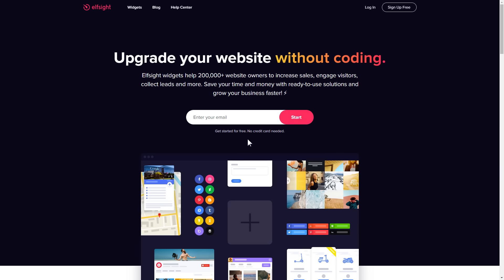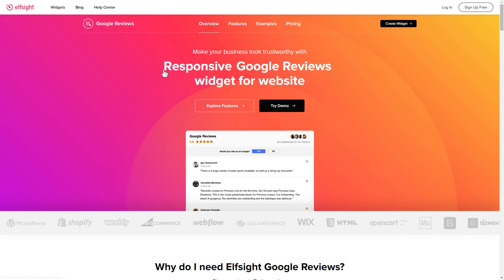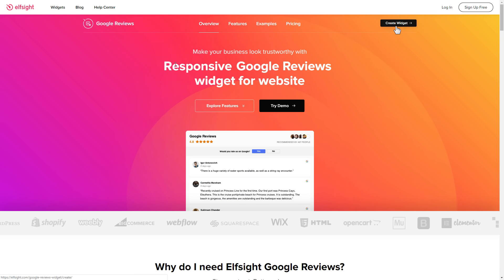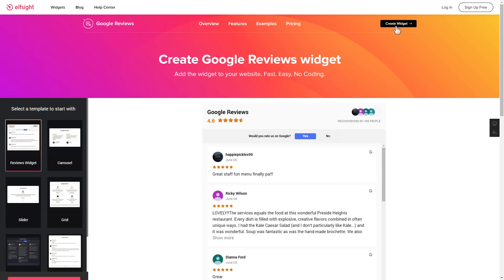First of all, let's go to elfsight.com and choose the Google reviews widget in the menu list. Click create widget. You can find the direct link in the video description.